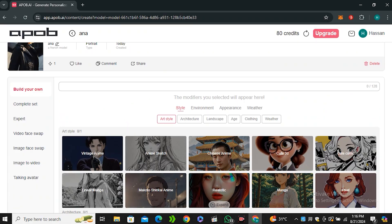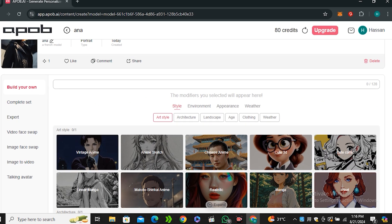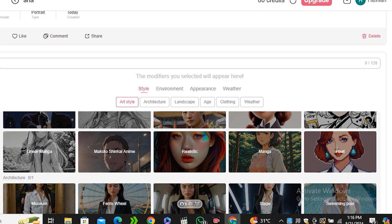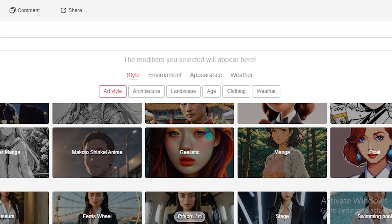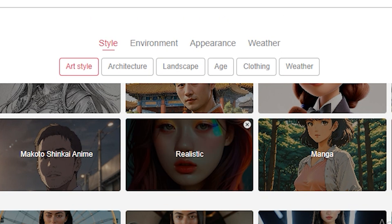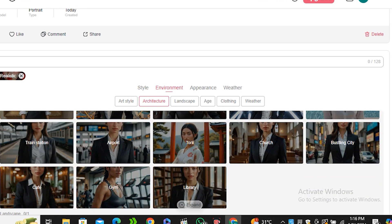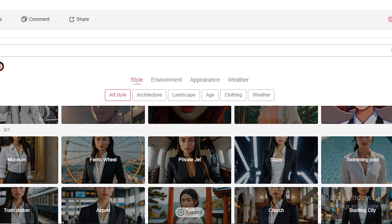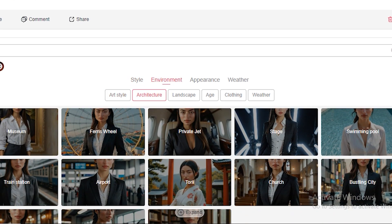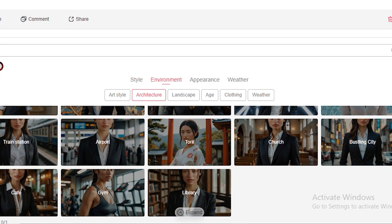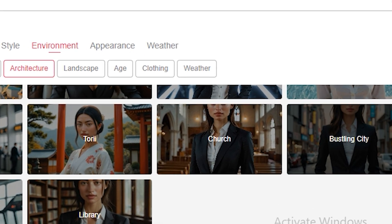But first of all let's try to generate some images. You can see we have some pre-generated templates or pre-generated filters here. Let's say I want to use this realistic, so I would like to go with the realistic one. Then if you want to choose the location we have some pre-made locations like private jet, church, bustling city, train station, gym, library, whatever you want to choose. Let's say I'm going to go with the bustling city.